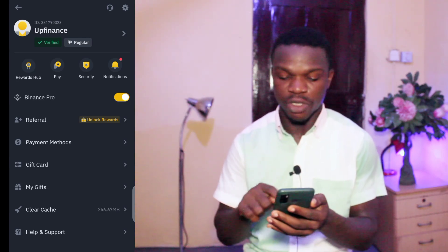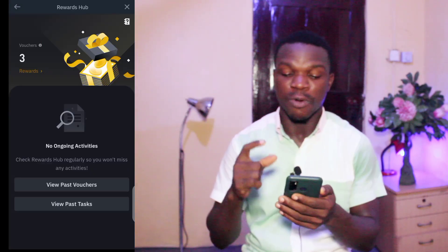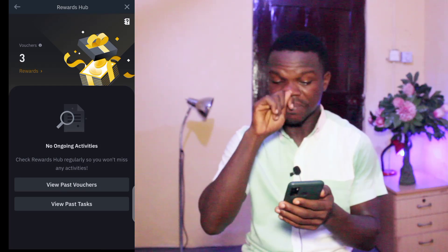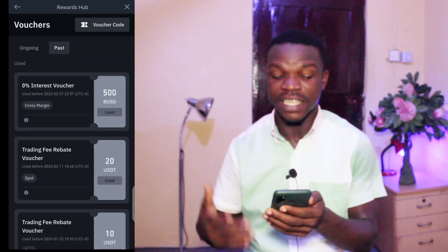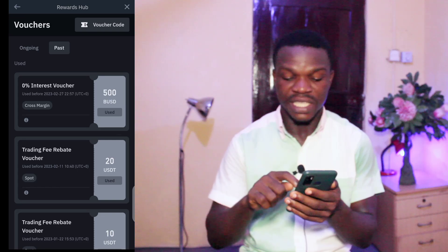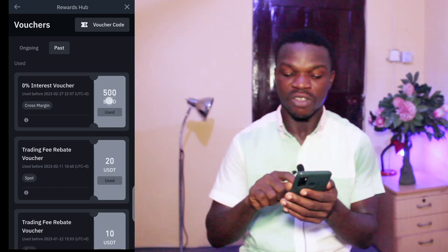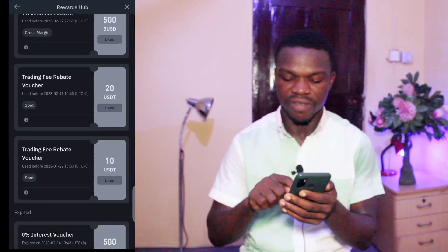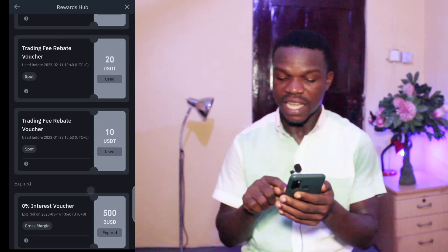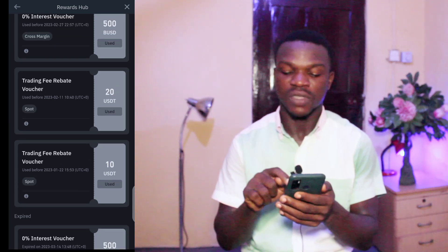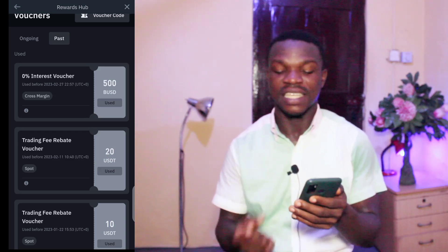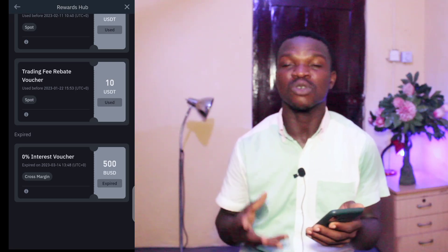If I tap on the Reward Hop and then tap on View Past Vouchers, you'll notice they gave me free money that I didn't use because I was new and no one told me about this. You can see that 500 was given to me, and if you scroll down, 20 was given, then 10, and another 500 was given. The first one expired but I redeemed the 10, the 20, and the 500.